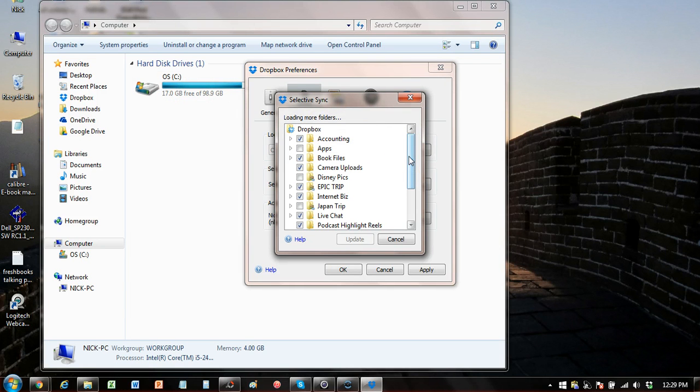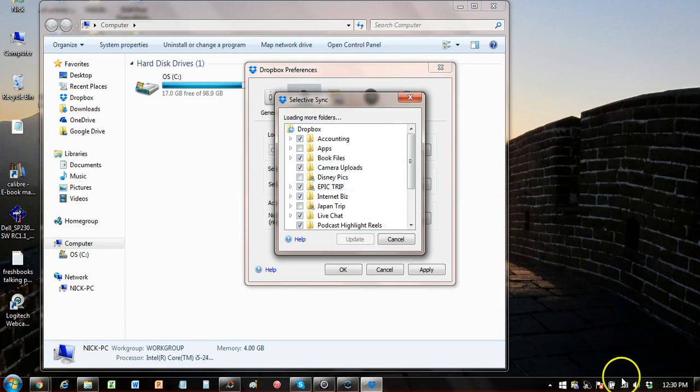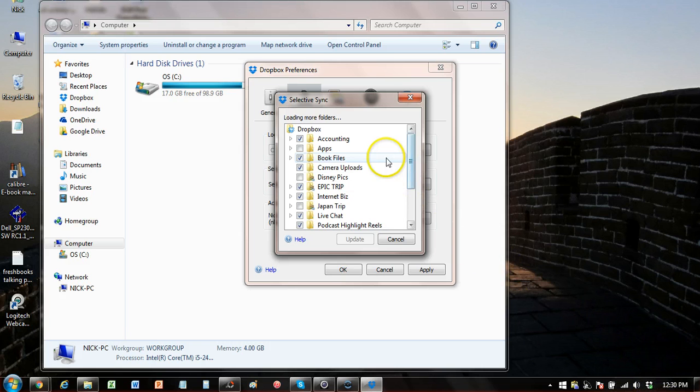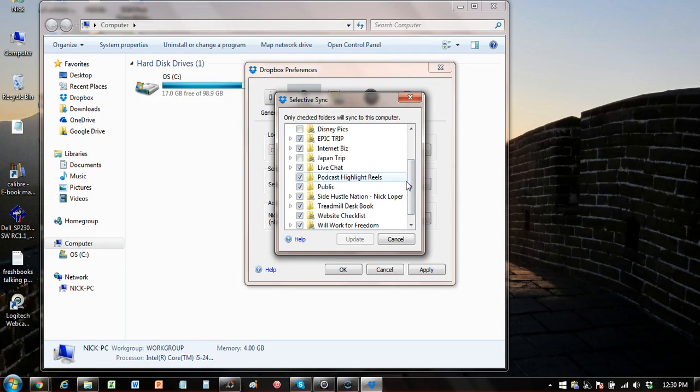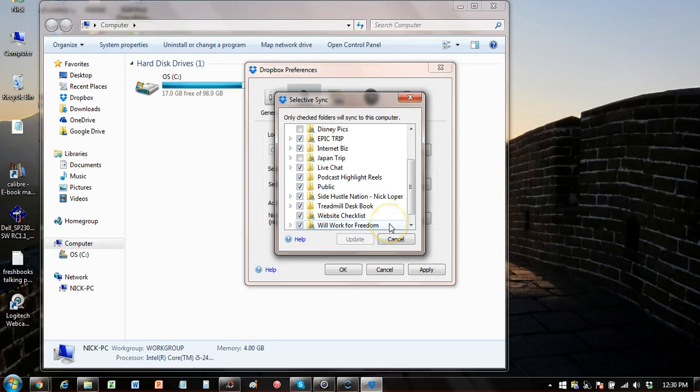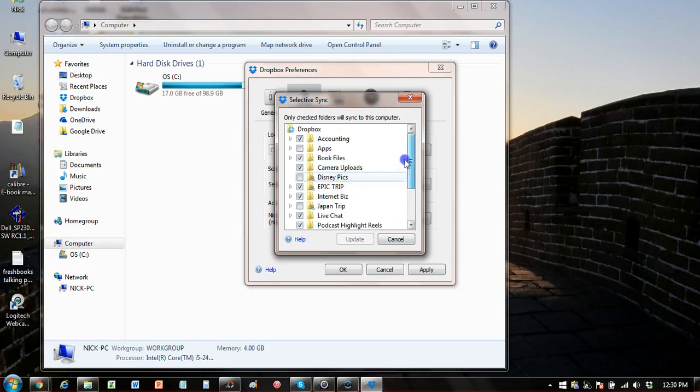So hopefully that helps you. Give it a minute. Once you uncheck those boxes, it'll update and it'll remove those from your hard drive and they'll stay in your Dropbox folder in the cloud. So I thought that was a big win for me. So hopefully you can take advantage of the selective sync feature as well. Thanks.